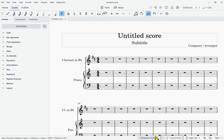The concert pitch button will allow you to toggle whether your score is in concert pitch or not. The page view button controls the display of your screen — whether it is mimicking the look of a page or whether it's one long strip. There are zoom in and zoom out buttons, and a place where you can pick the percentage of zoom. All this affects the visual appearance of your score on the screen. That's it for this bottom toolbar.